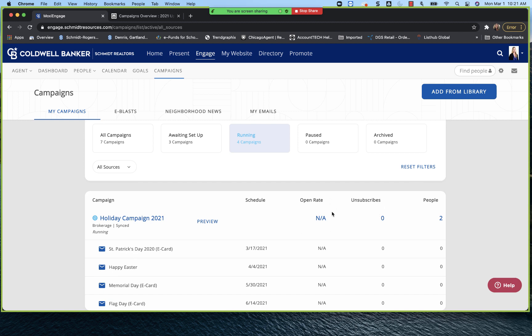It's also going to tell you quickly right here how many people you have signed up for that campaign. And if anybody has unsubscribed from it. And obviously, it's an NA for me because this is just a test account, but what your open rate is. So if you send it to 100 people, 70 people opened it, obviously, you're going to have a 70% open rate. So really quick snapshot of what your campaign is, and the success that that campaign is having.